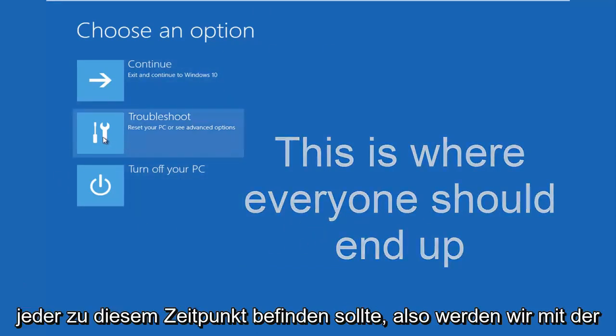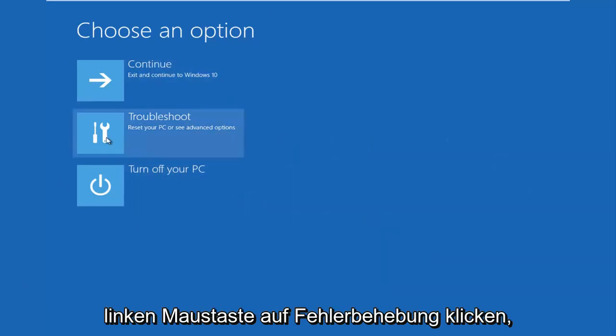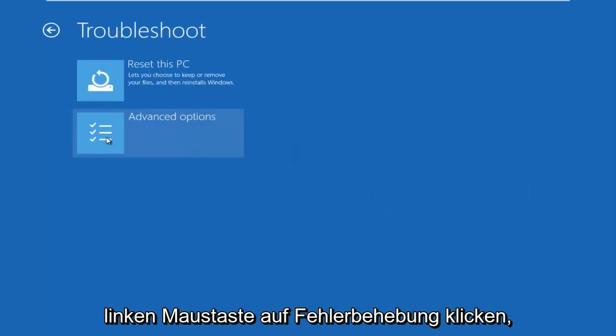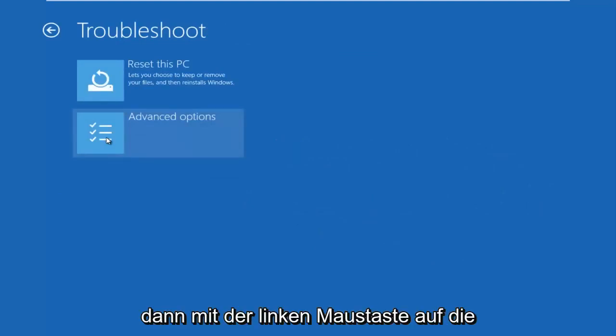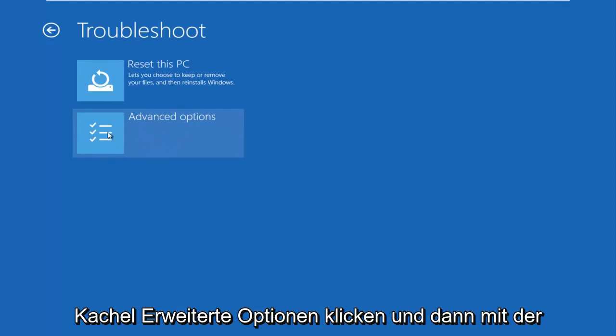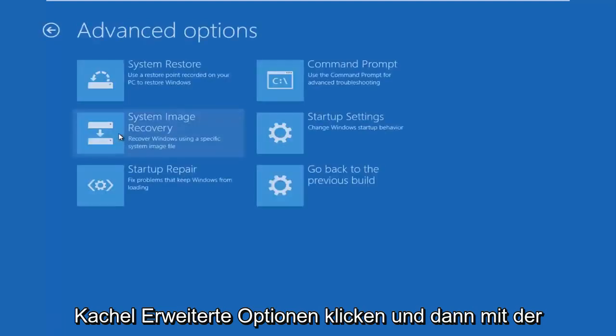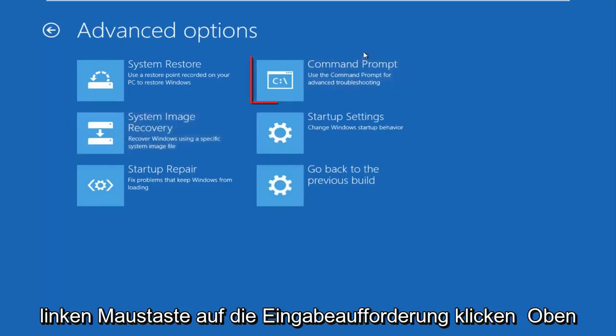So we're going to left click on troubleshoot. Then we're going to left click on the advanced options tile. And then we want to left click on command prompt at the top right here.